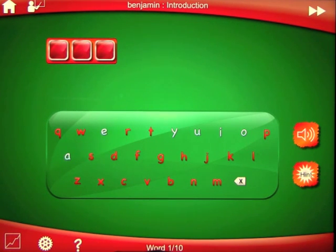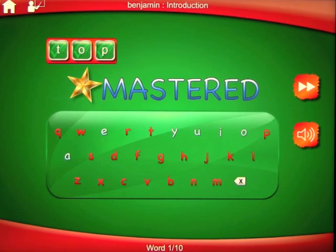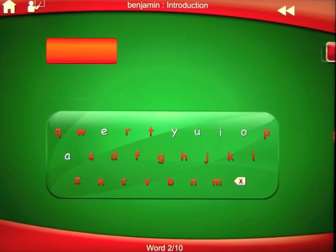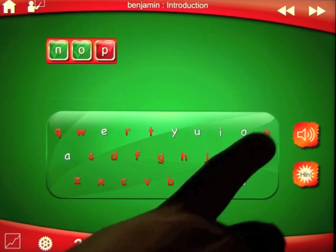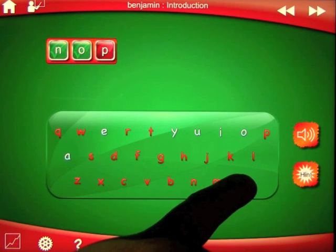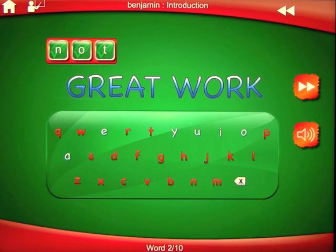We're on word one of ten in the introduction and we're going to follow the instructions to show you how this app works. The word is 'not.' If you make a mistake and you do not want the letter that you just chose, you can use the backspace key to remove this letter. I put a P instead of a T, but we can use the backspace to remove that. If you want to hear the word again, you can simply press the replay button.